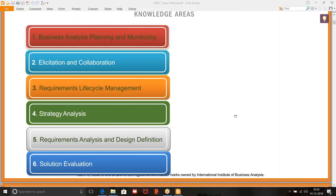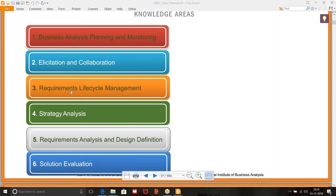That's great. You said it rightly, but you said some of the things which will fall under requirements lifecycle management. The last part you said — wherein you want to be able to trace back the requirements and ensure that they are correct — so anything related to requirements is going to be there in requirements lifecycle management. So business analysis planning and monitoring.